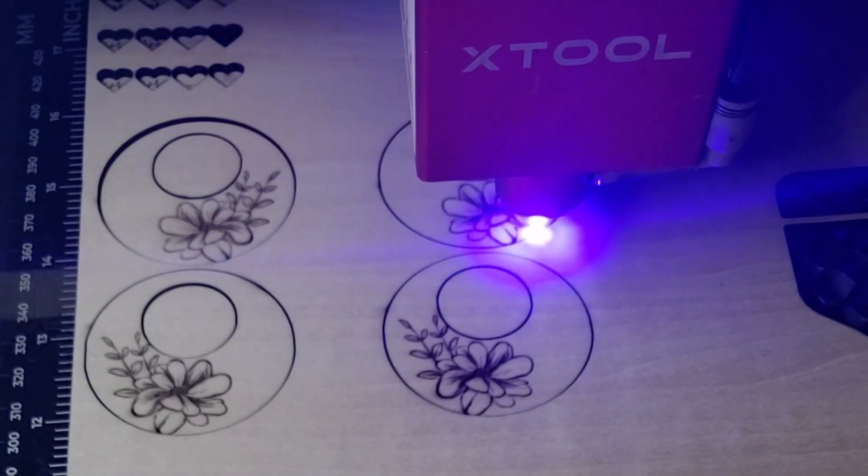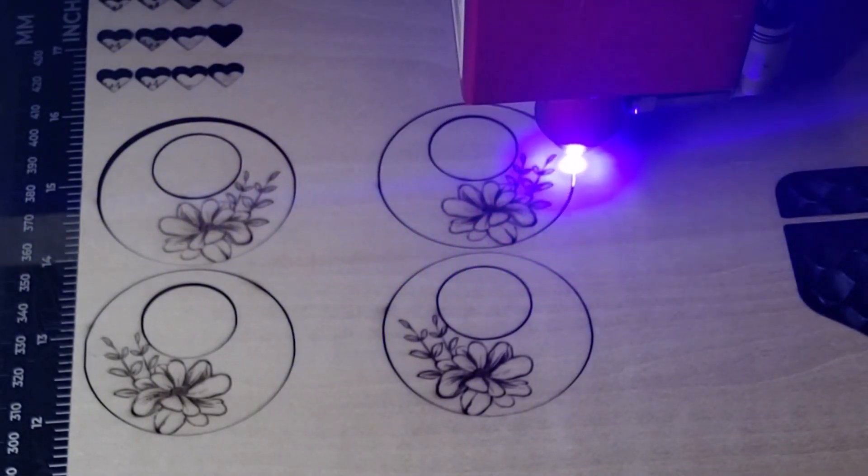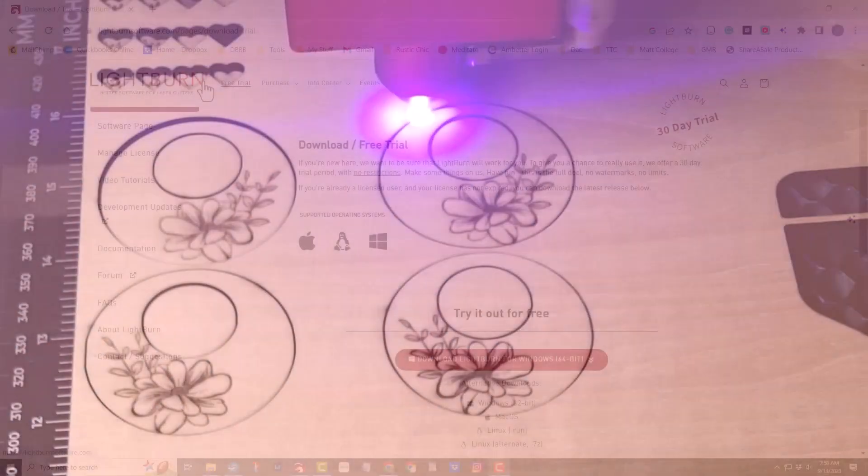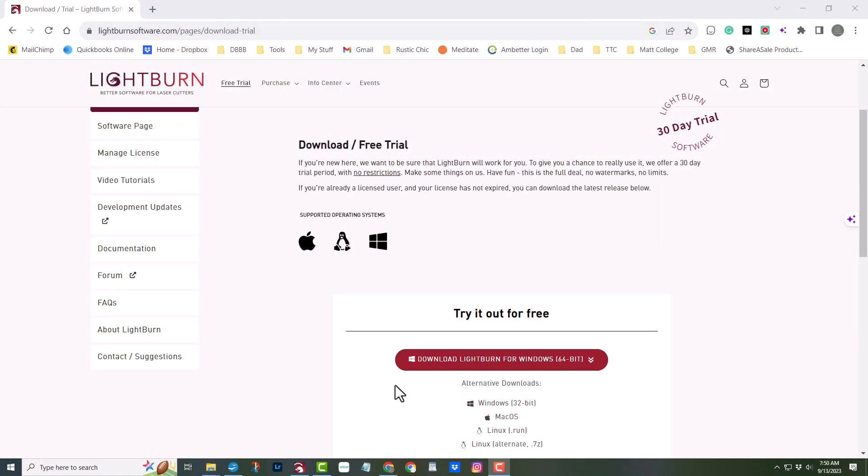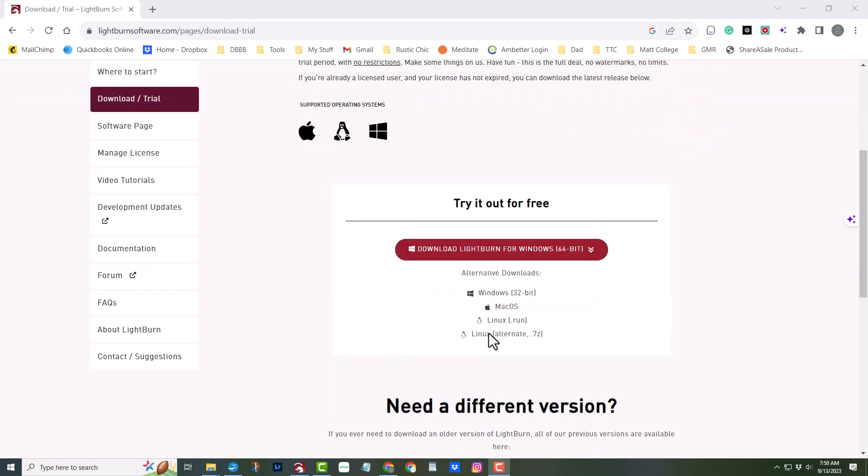Alright, let's get into the nitty-gritty. Once you click the link in the description, you'll land on Lightburn's official website. It's a breeze from there. Just click Download to get the installation file.